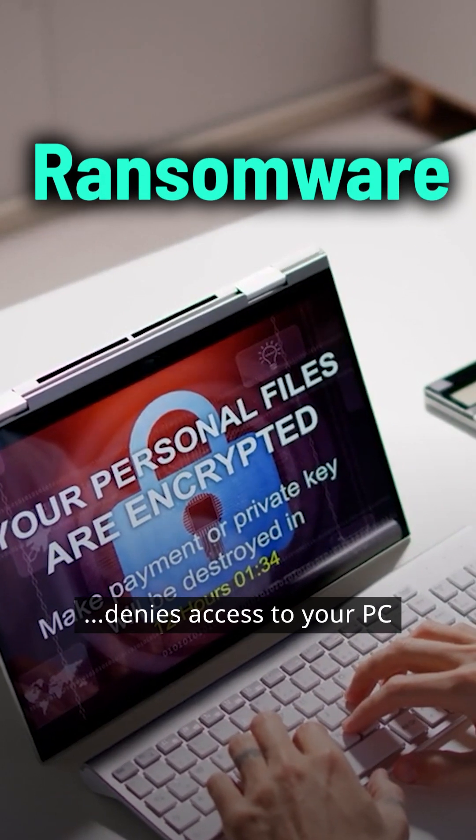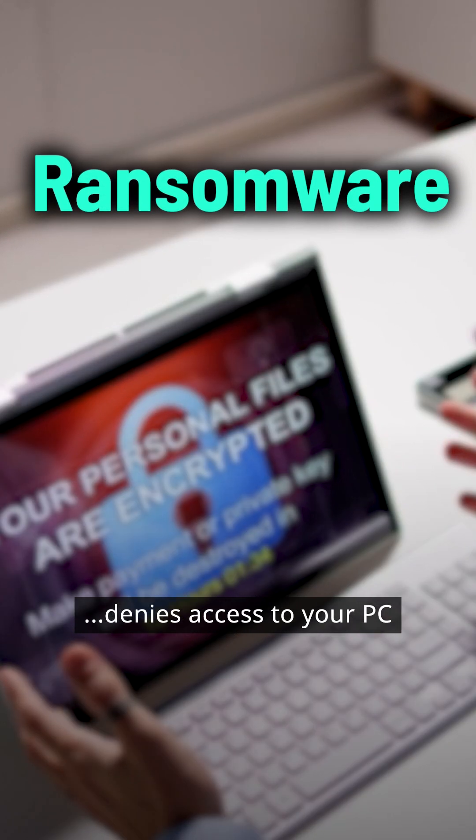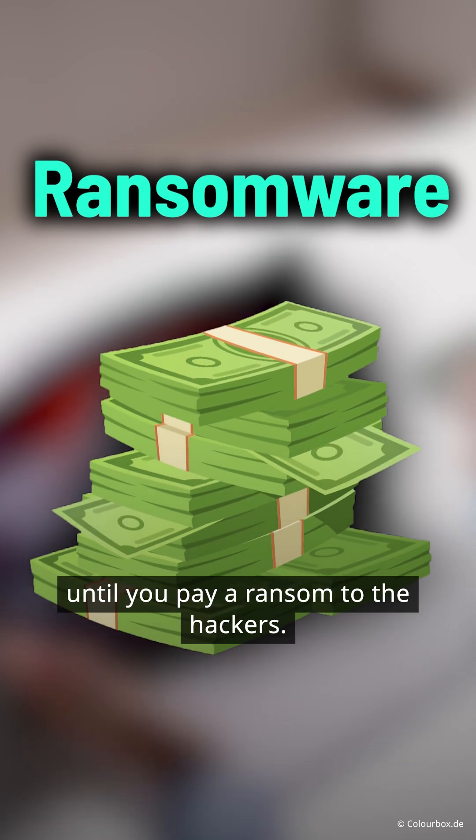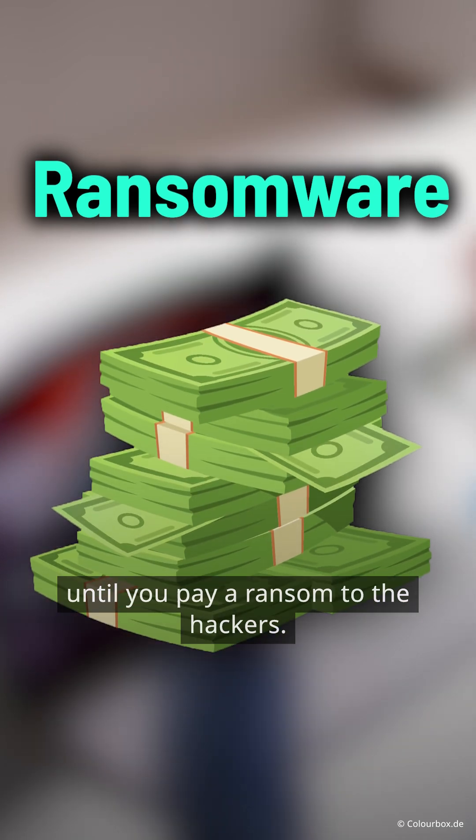Ransomware denies access to your PC until you pay a ransom to the hackers.